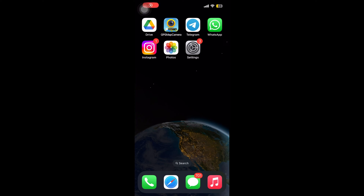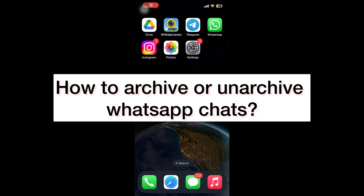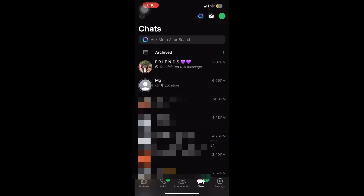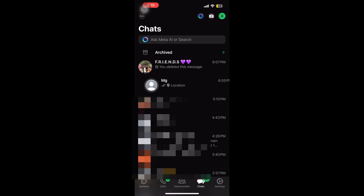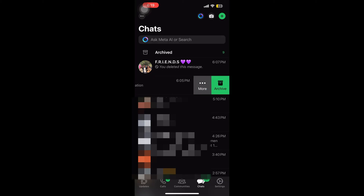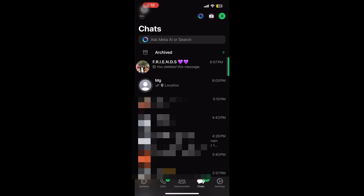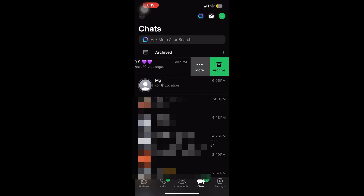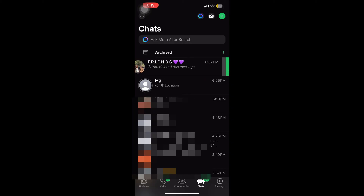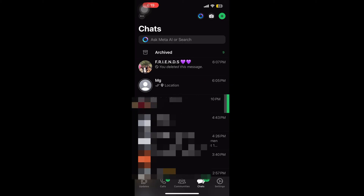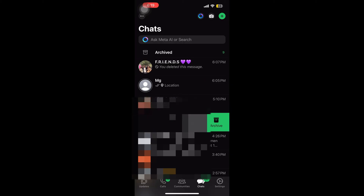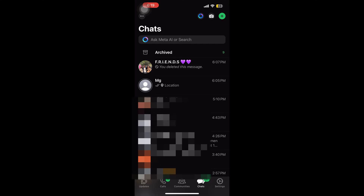Hello everyone, let's learn how to archive or unarchive the chats you have on your WhatsApp. Go to your WhatsApp chats. What I'm doing here is sliding the chat to the left and I can see the option of archive. So whichever chat I want to archive, I can slide it and get the archive option.